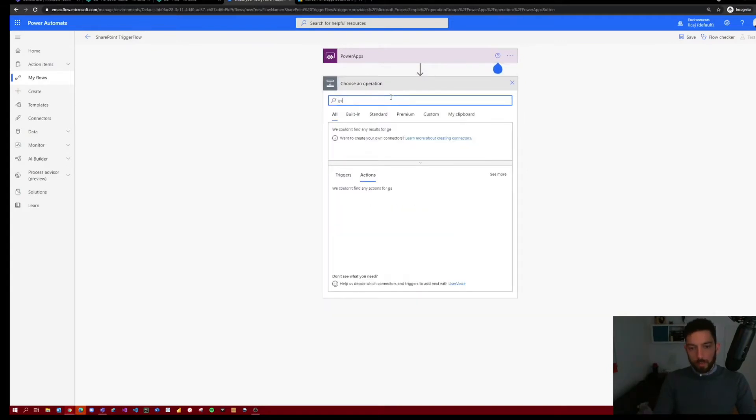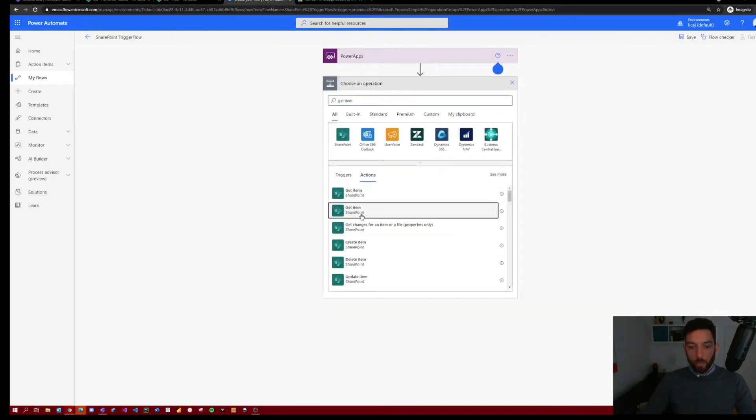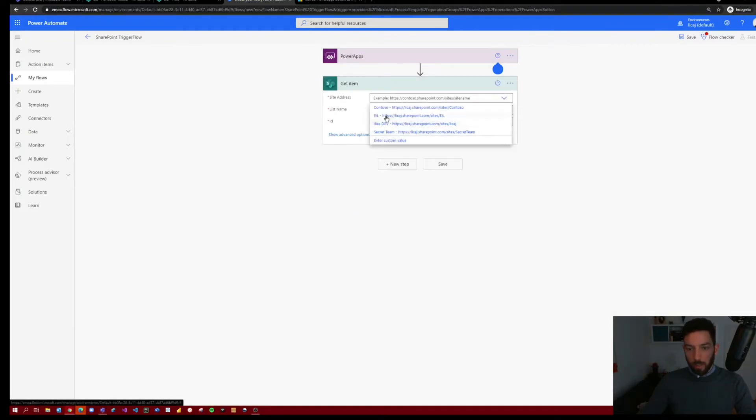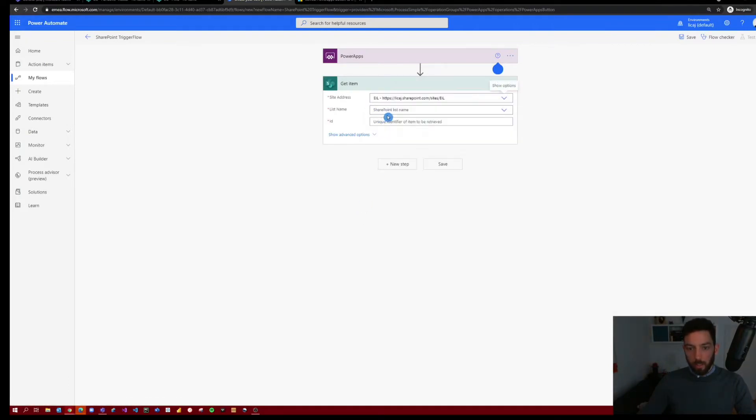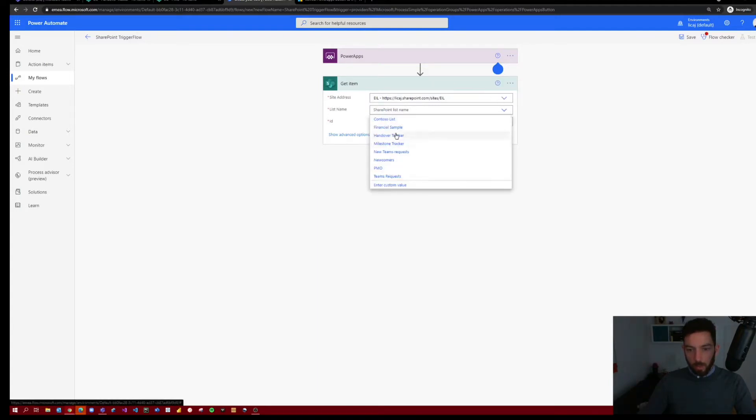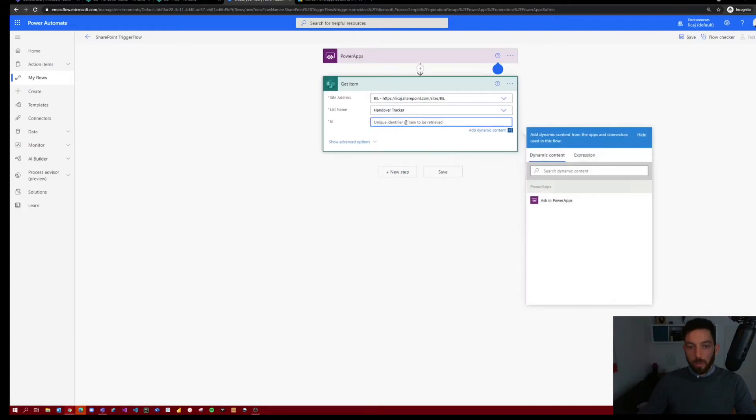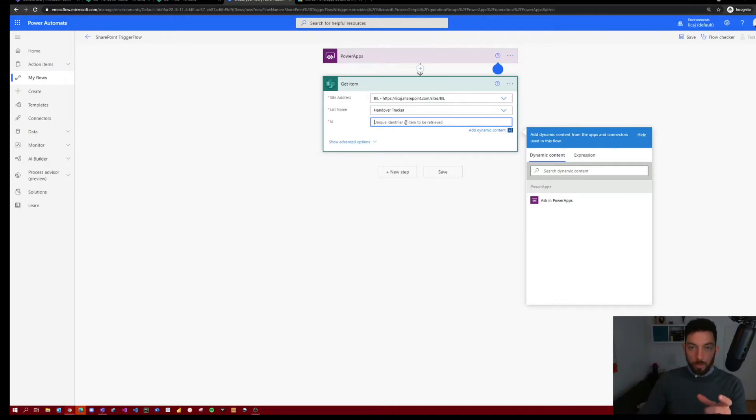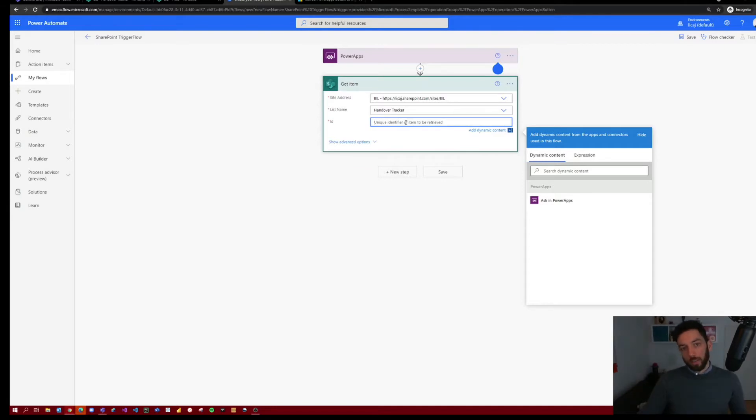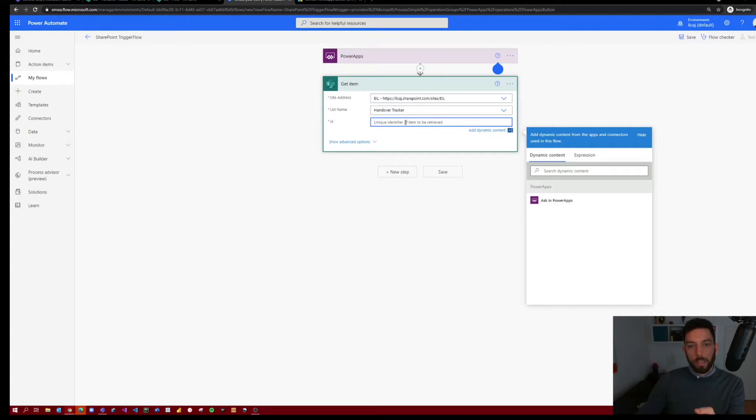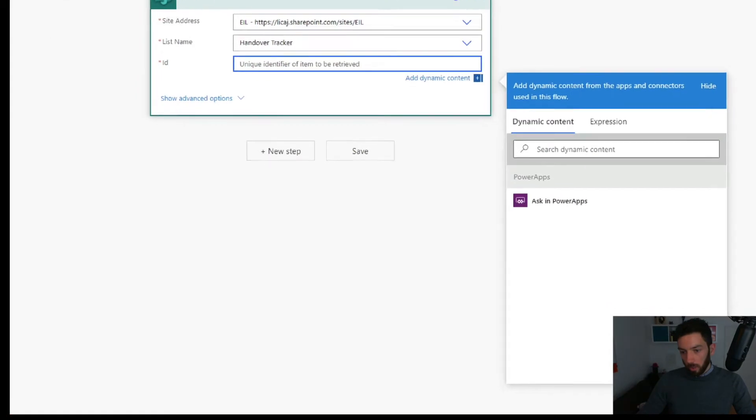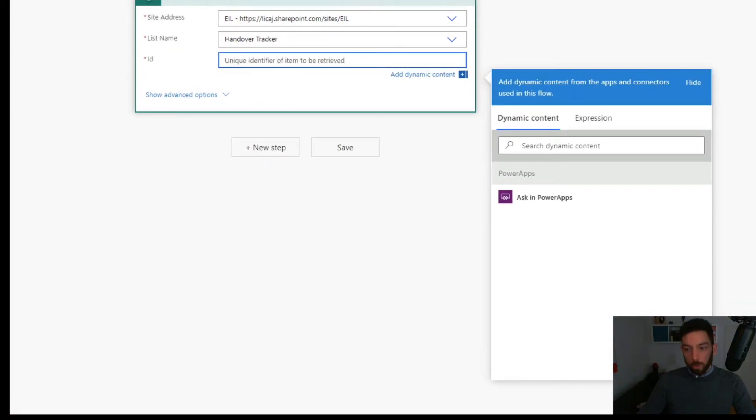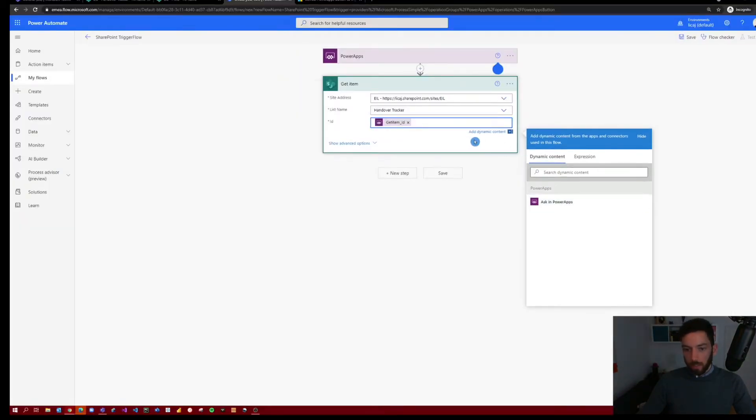So now it will put this PowerApps action trigger at the top. You cannot do anything with it. It just creates a connection to PowerApps. So next, select next step. And we need to get the item from SharePoint. Select the SharePoint site. In our case is my EIL SharePoint site. The list name is called HandoverTracker. And now the SharePoint item ID. SharePoint in this step does not know yet what ID it should get, because it is not automatically triggered. You have to pass the SharePoint item ID somehow, and that will come from PowerApps. That's the reason why here you can only see Ask in PowerApps as an option. So select that and we will see in PowerApps how we can pass that information to the flow.